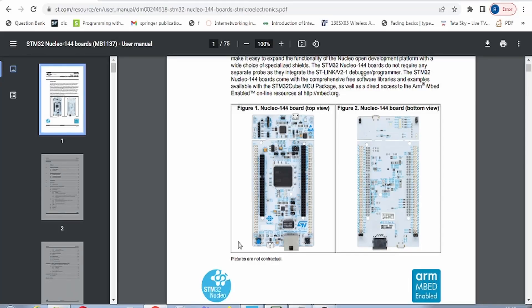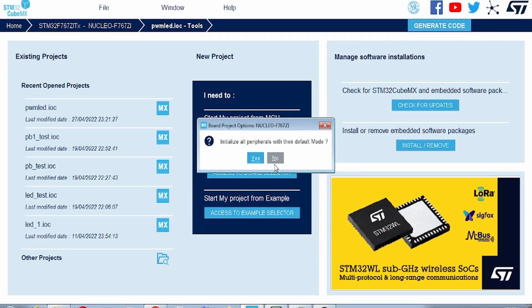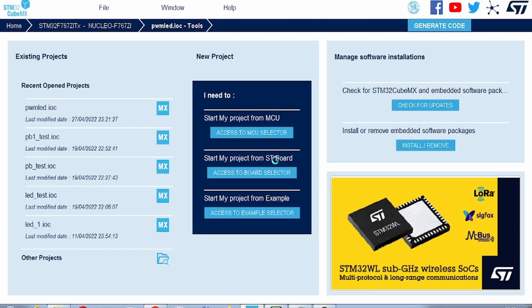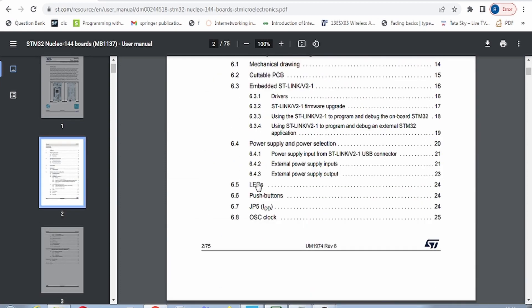Hello everyone, welcome to this new video. In this video we will see the operation of PWM using the Nucleo 144 board. Here you can see the top view and bottom view of the Nucleo 144 board. We will open CubeMX software, select the Nucleo 144 board part number, and click on Start Project. On the Nucleo 144 board we have three different onboard LEDs.